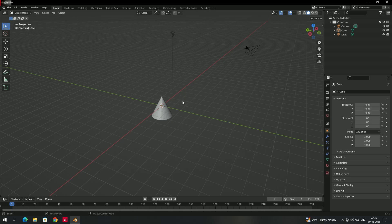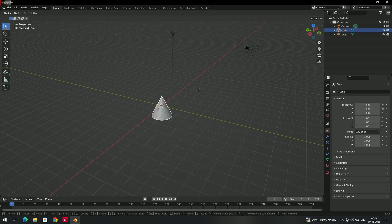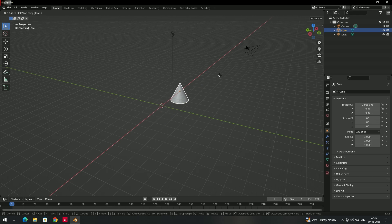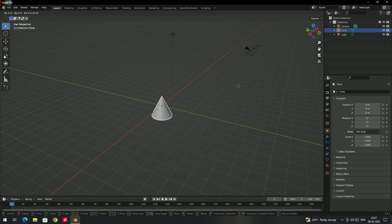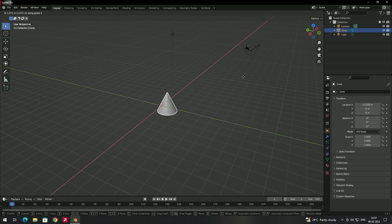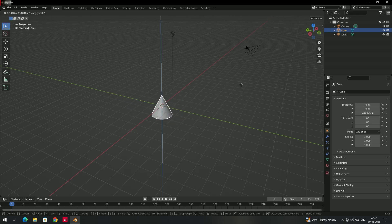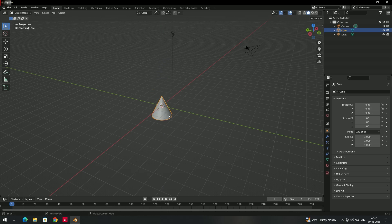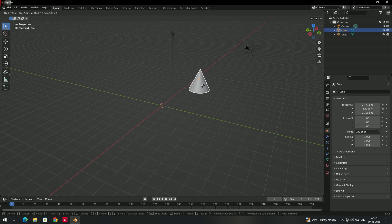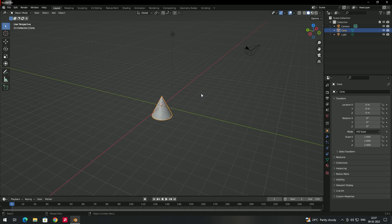If you want to move in a particular axis — for example only in the X-axis or only in the Y-axis — select the object, press G, then press X to move only in the X direction. Press Y to move only in the Y-axis, or press Z to move only in the Z-axis. This lets you move the object along a specific selected axis.